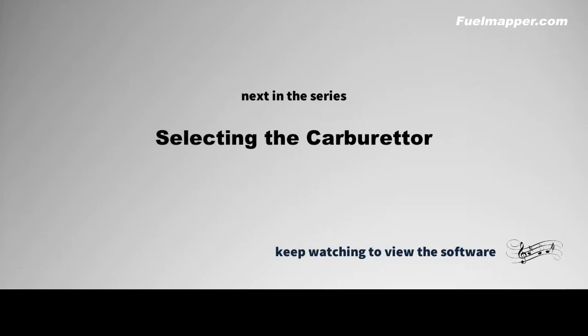Next up, we look at carburetor selection. Keep watching to view the software.